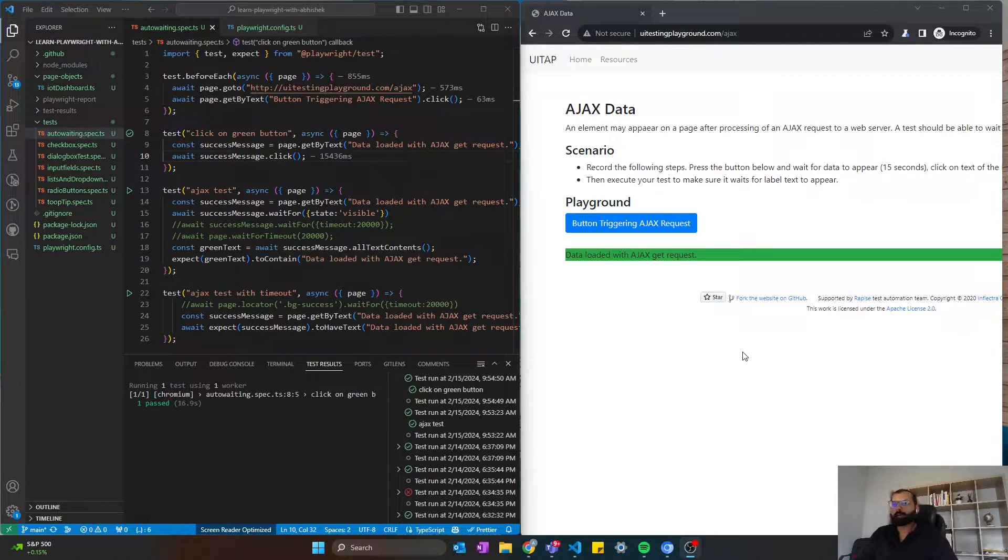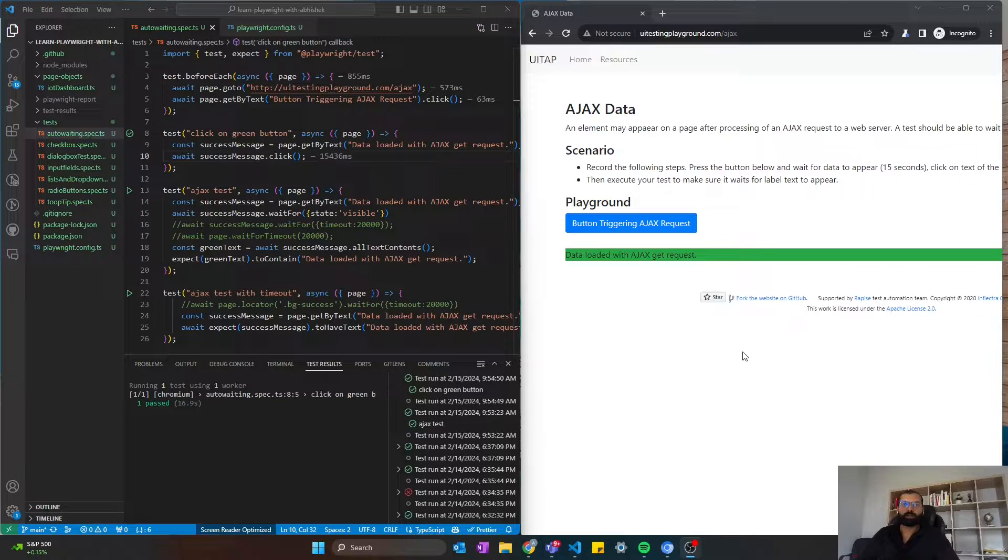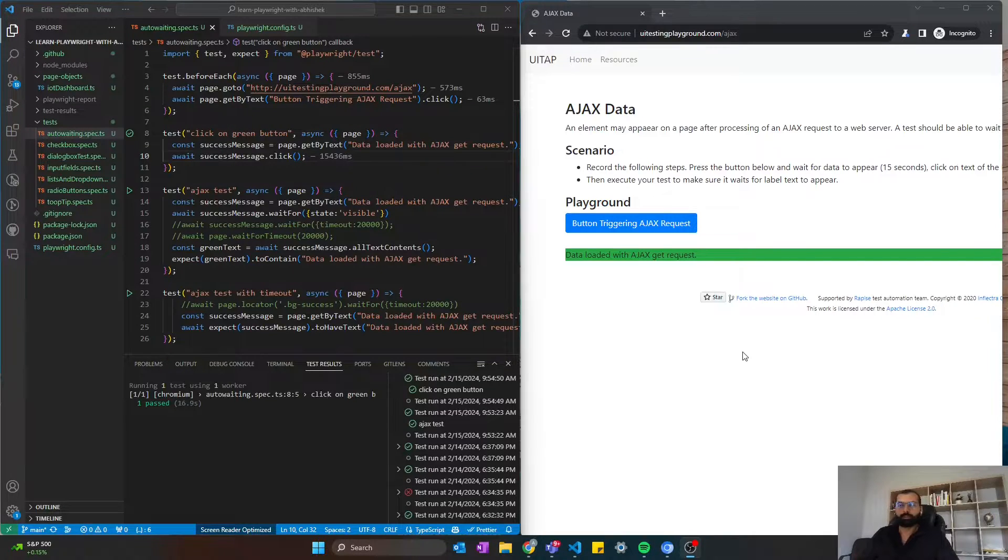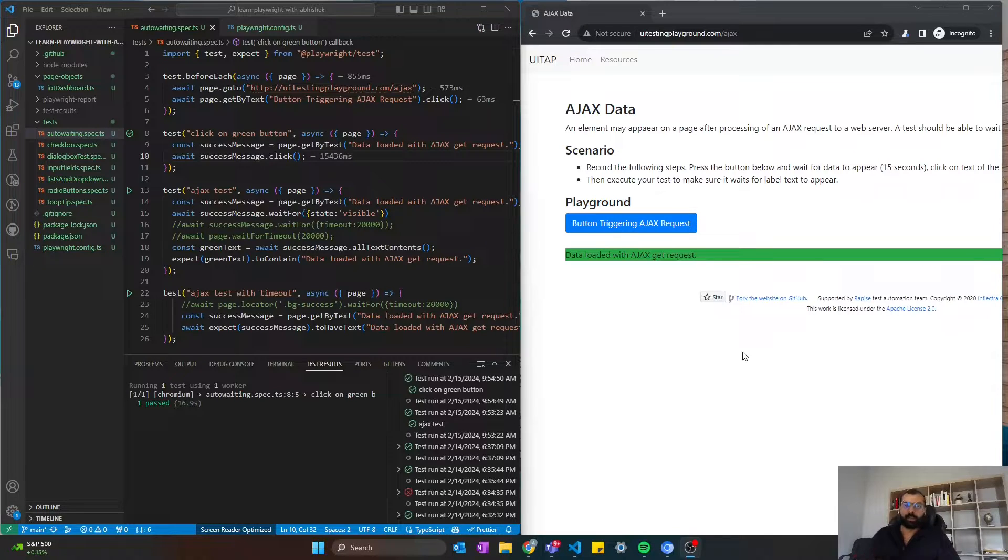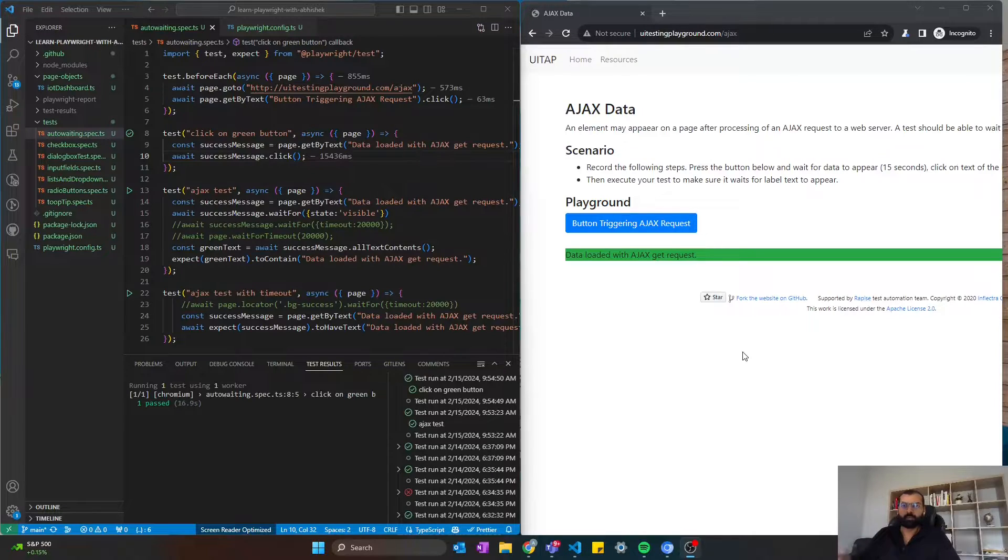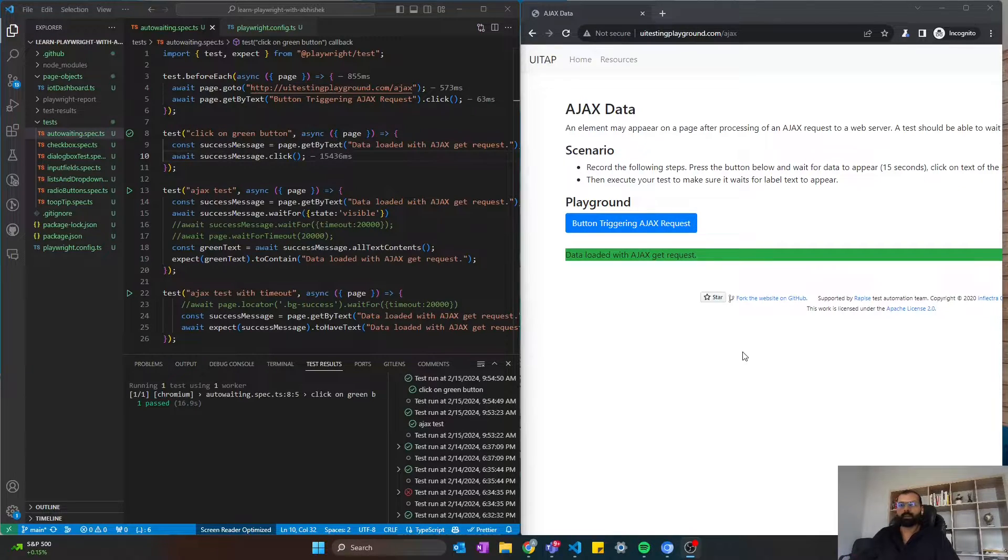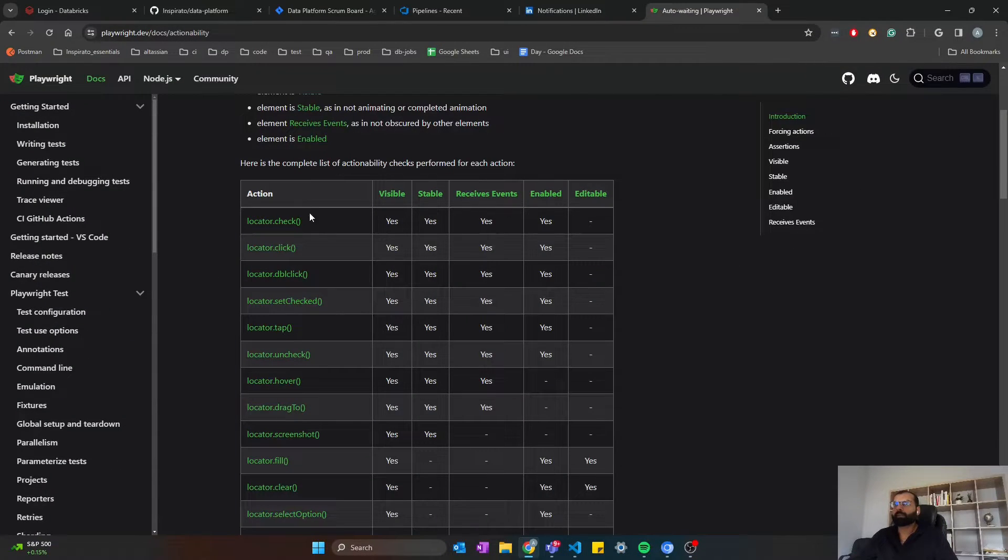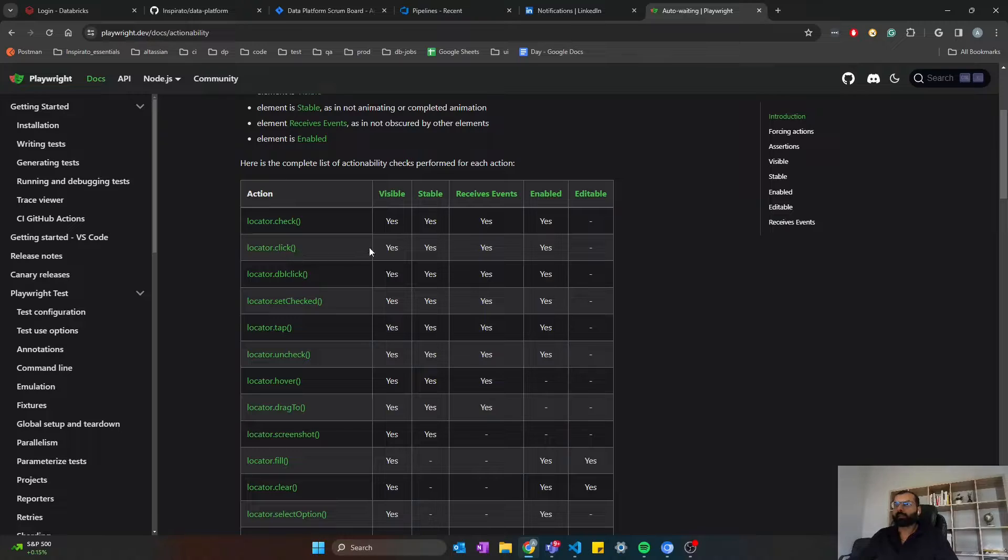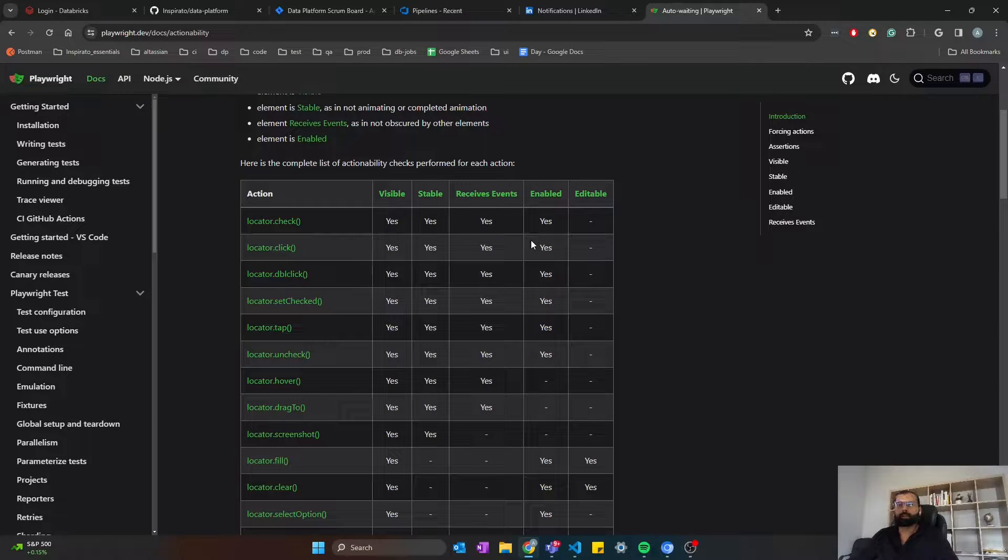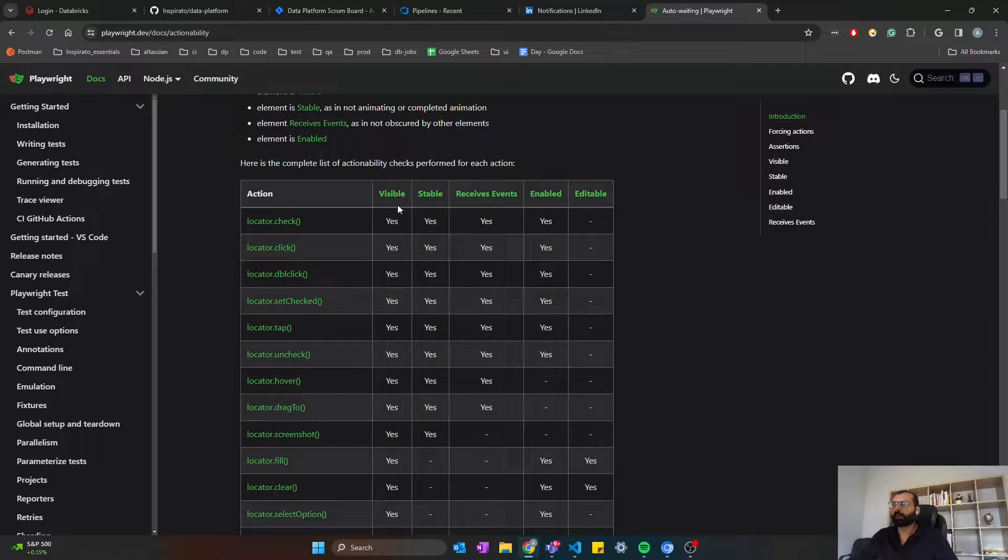As you are already aware, if you are already using Playwright, Playwright provides out-of-the-box auto-waiting feature. That means when it performs a user action like click or fill, it will just wait for that element to appear on the screen before it performs any actions. So there are certain conditions that need to be true before it performs the action. Here is the documentation.